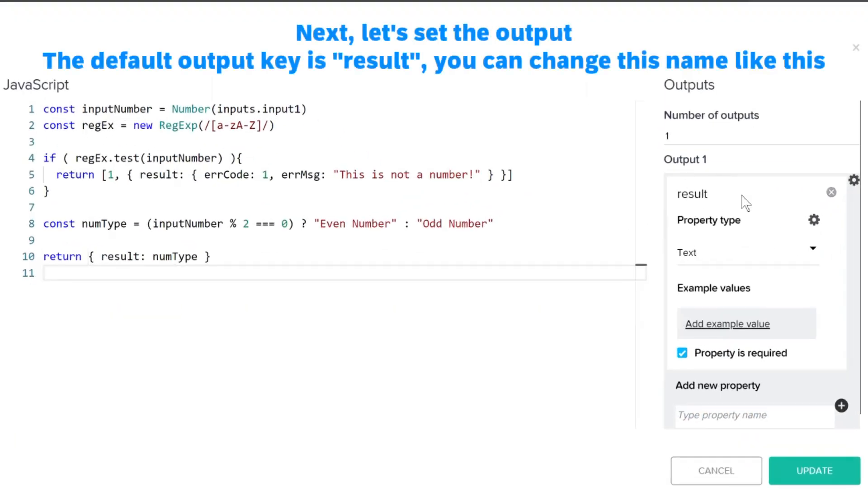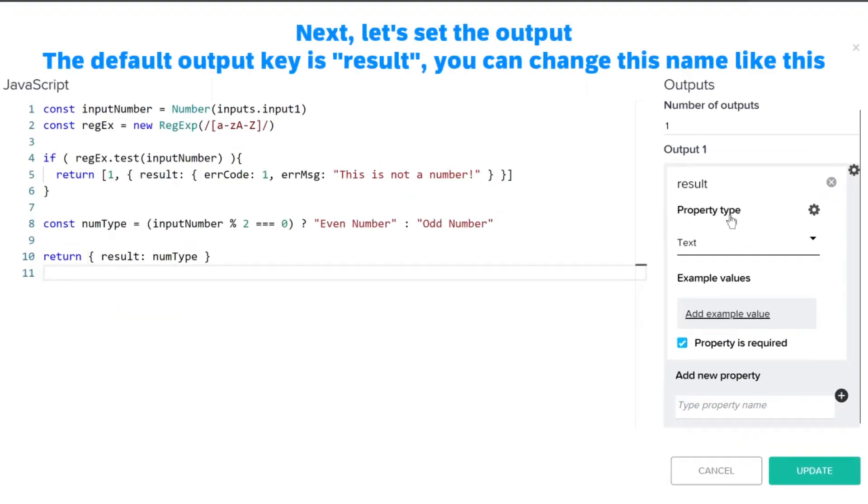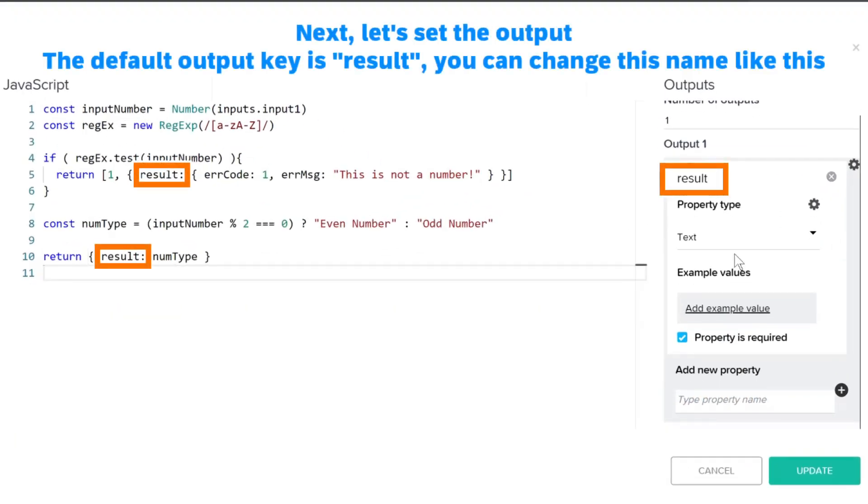Next, let's set the output. The default output key is result, you can change this name like this.